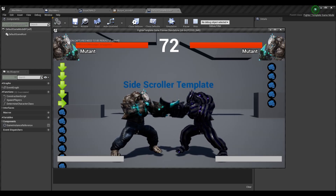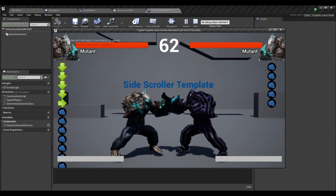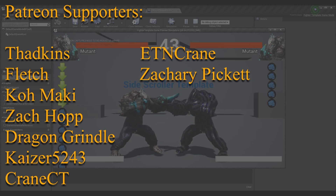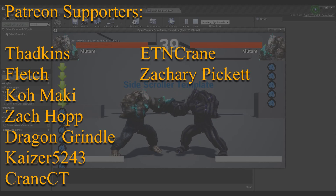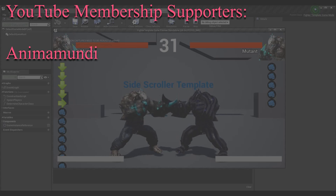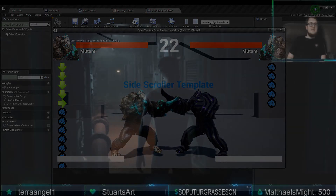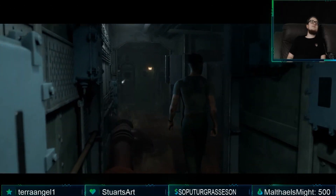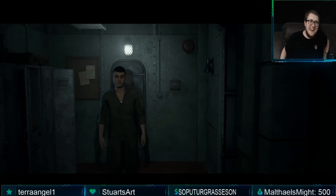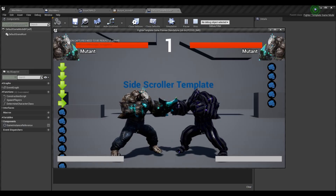If you had any issues with this episode or any tutorials, feel free to join the Discord — there's a link in the description. A huge shout out to all my YouTube membership subscribers and Patreon supporters. You can also join us on Twitch at twitch.tv/seanthebro27. I'm Sean the Bro and I'll see you in the next one!